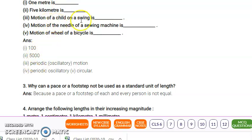Next: the motion of a child on a swing. The swing comes to the front, then goes back, then forward, then back again. This is periodic oscillatory motion.